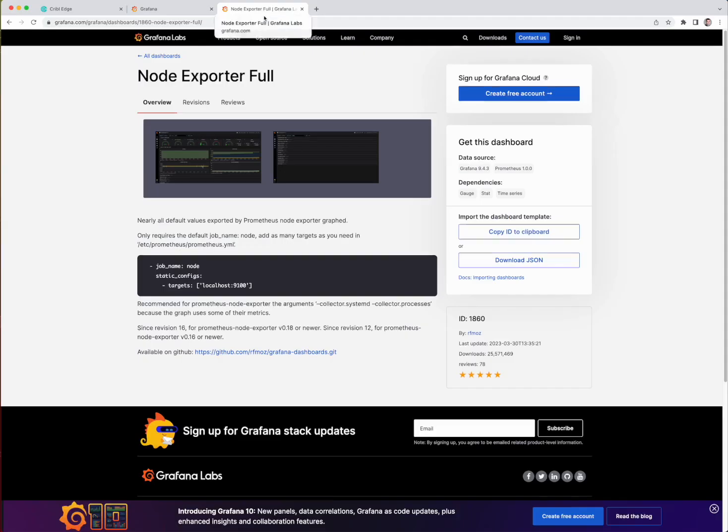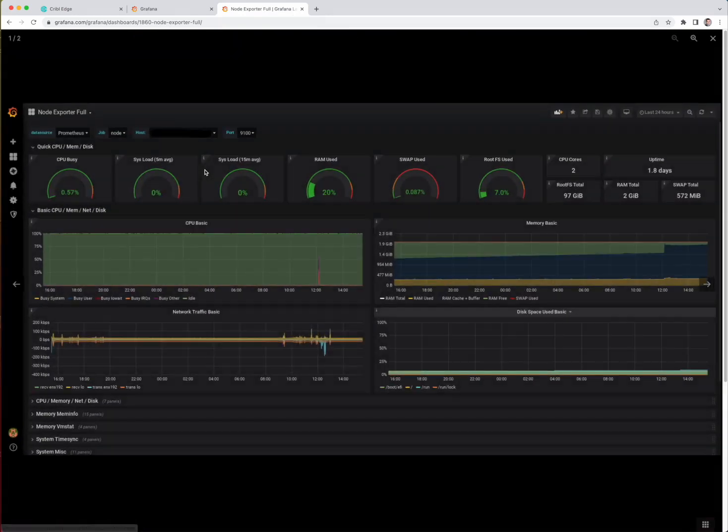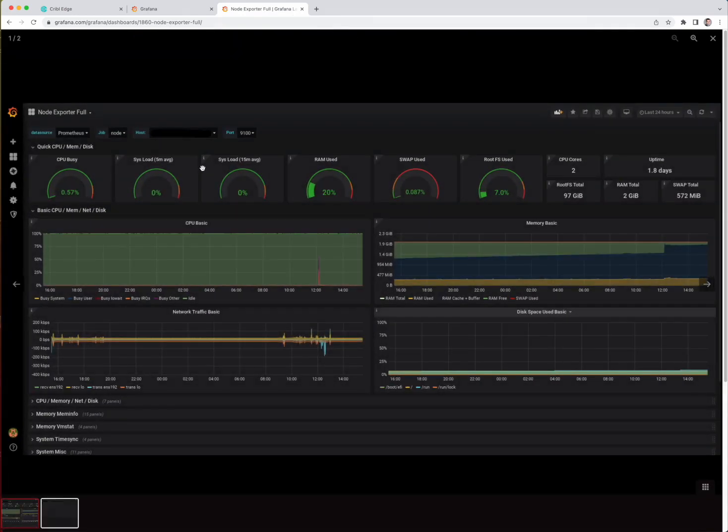So this is the dashboard that I want to use here. You can see it's pre-built. It's got quite a bit of useful information that can be displayed in Grafana.